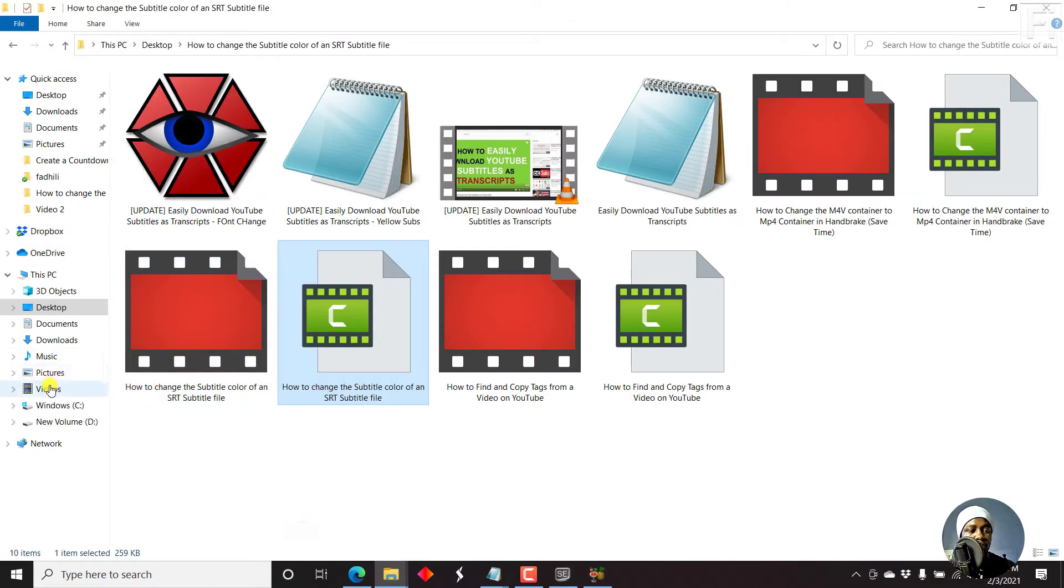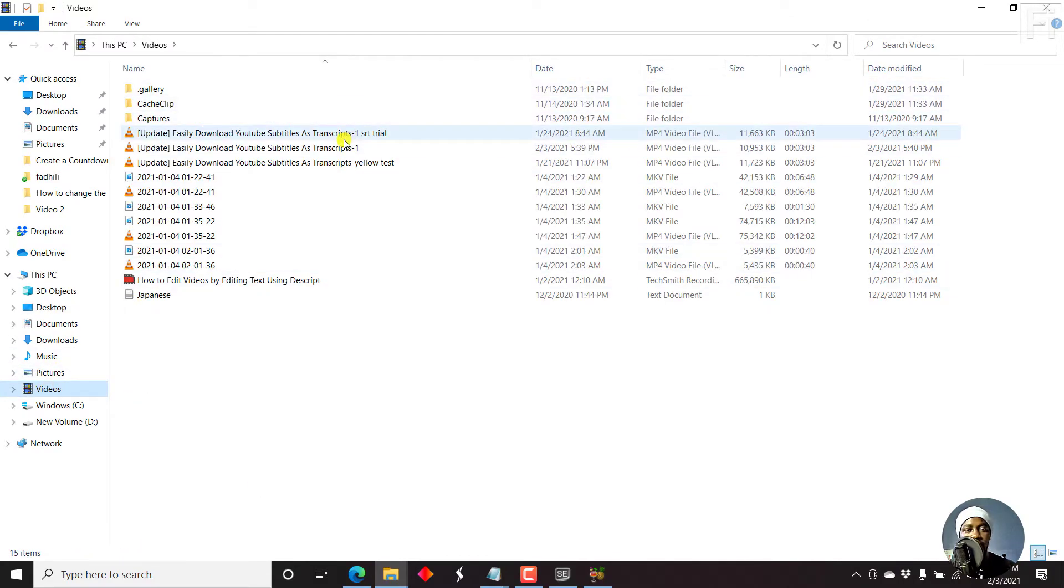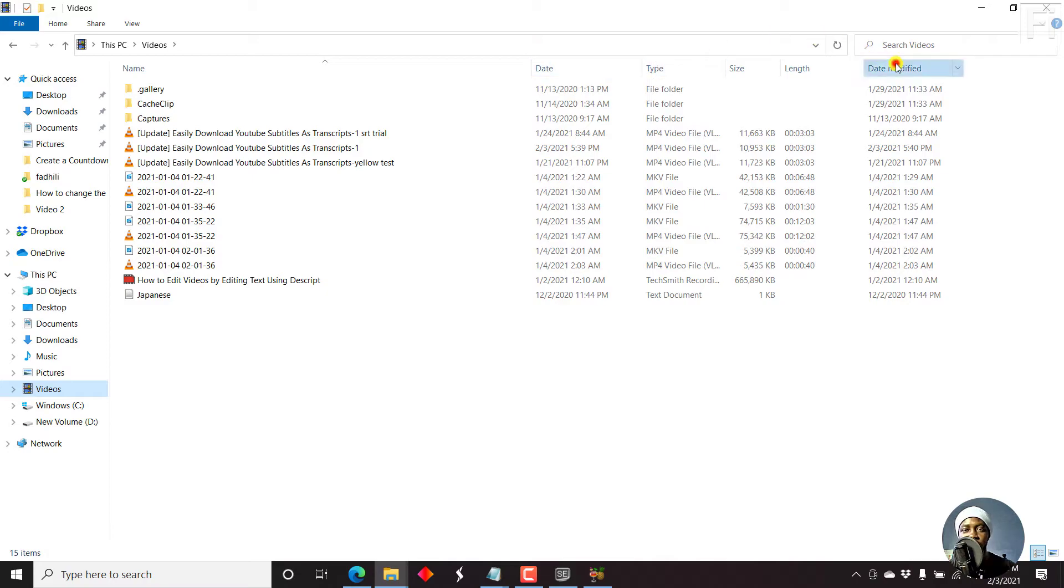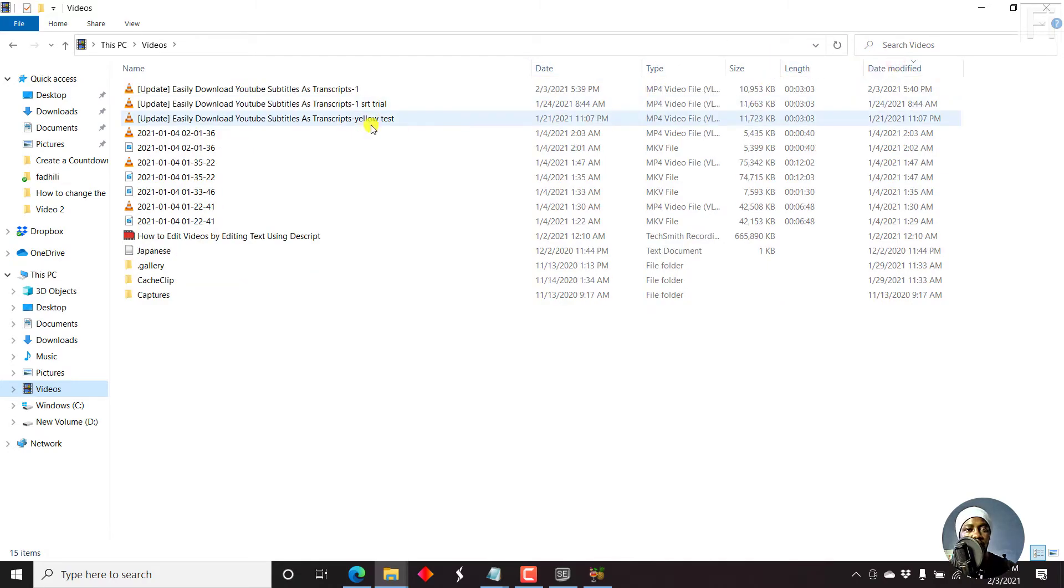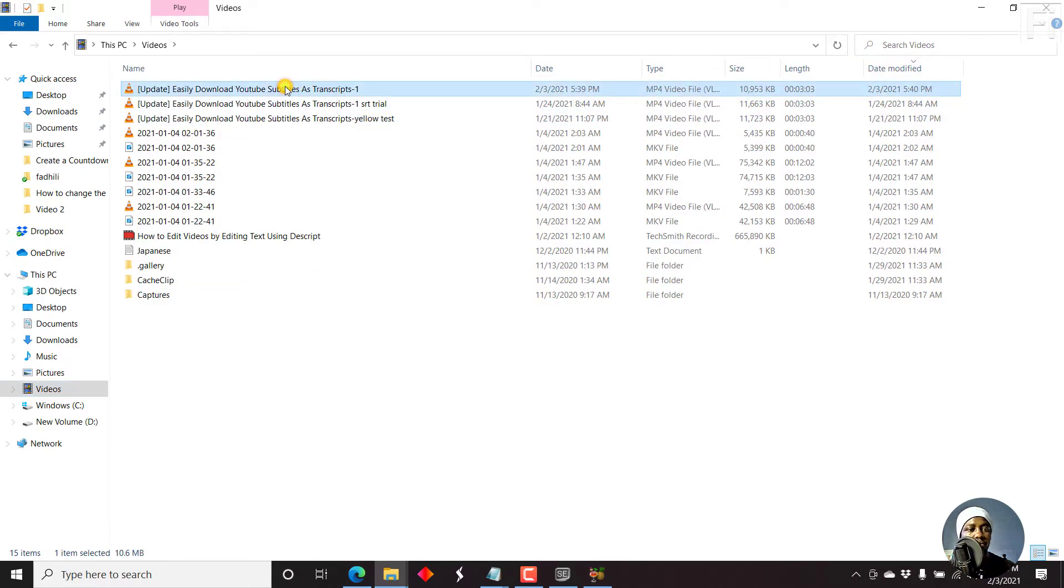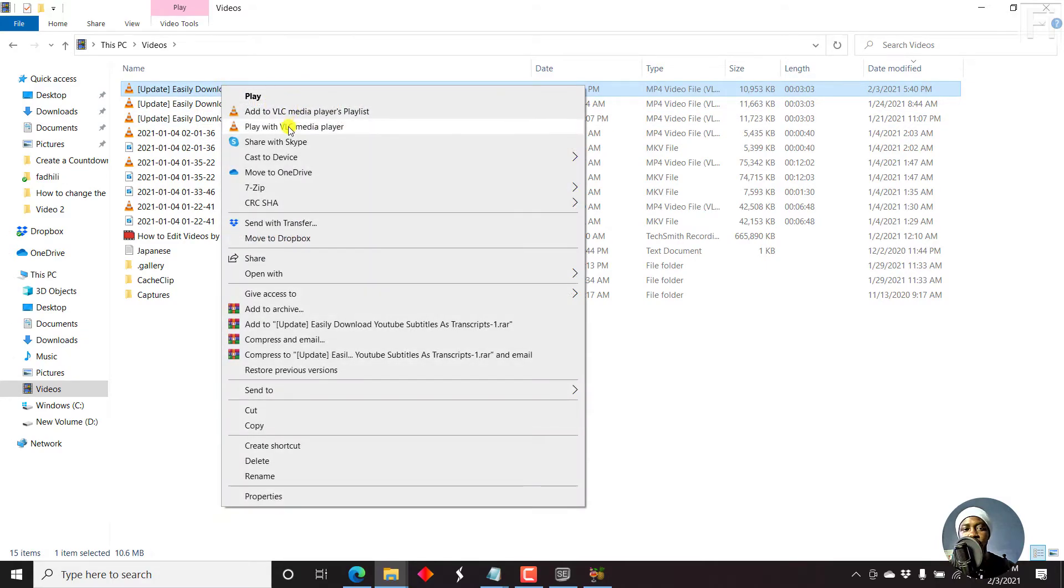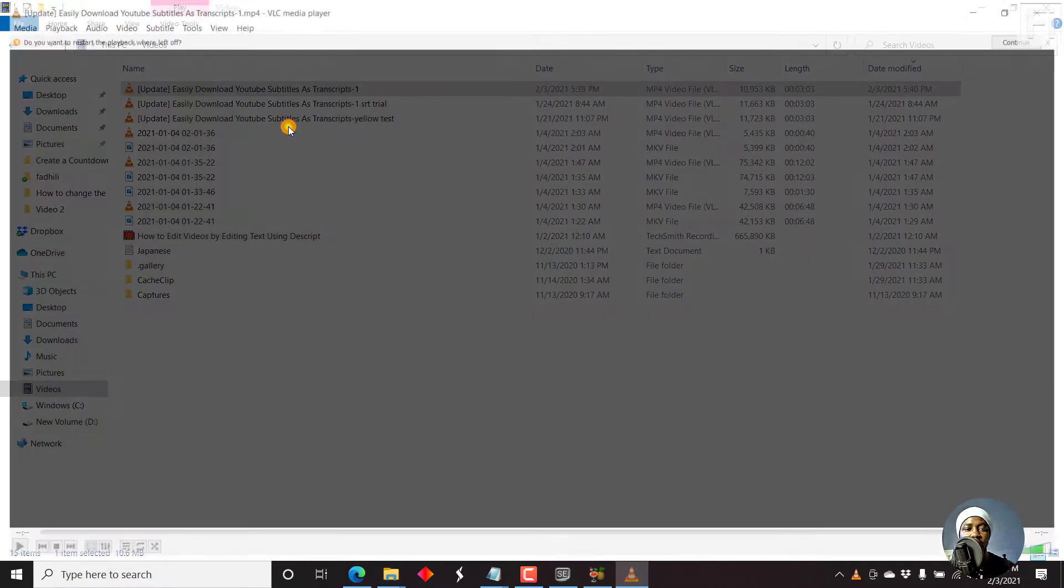And then we can just go to a folder. Let's go to videos. And this should be, let's say date modified. This particular video.